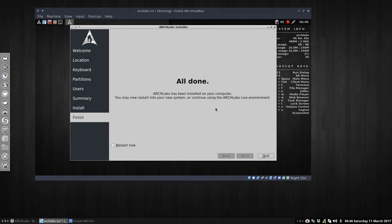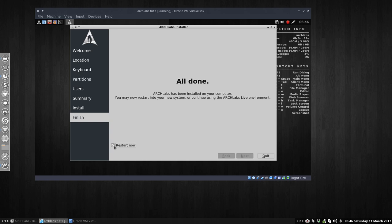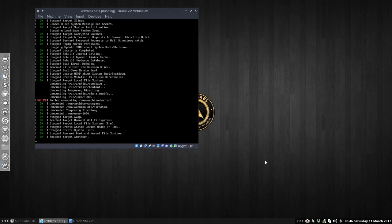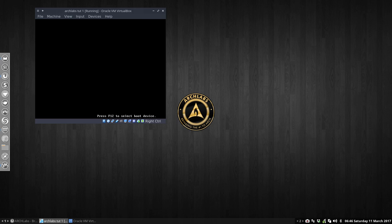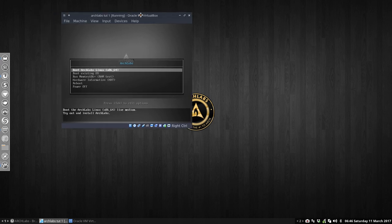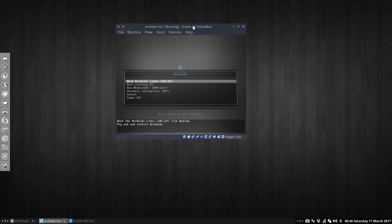Okay, the installation has finished. It says all done. ArchLabs has been installed on your computer. You may now restart into your new system. Okay, so restart now. We quit this thing. Calamares, that's the name of this installation utility, is going to reboot now. As you can see, you are rebooting.